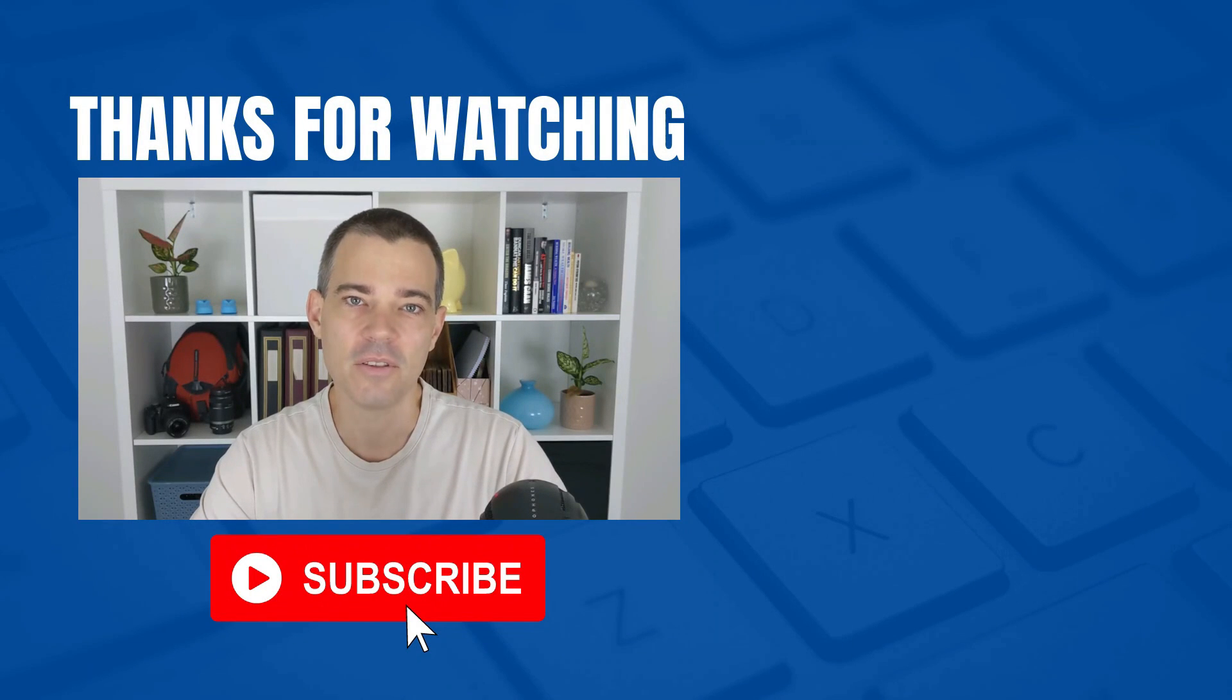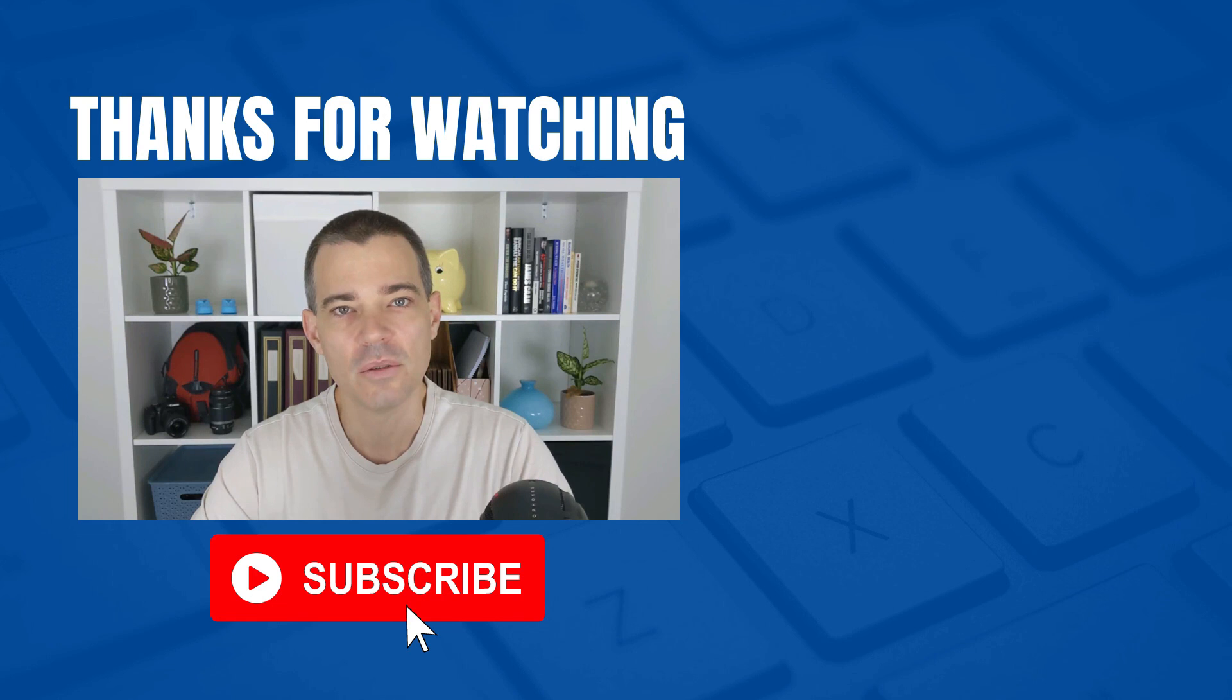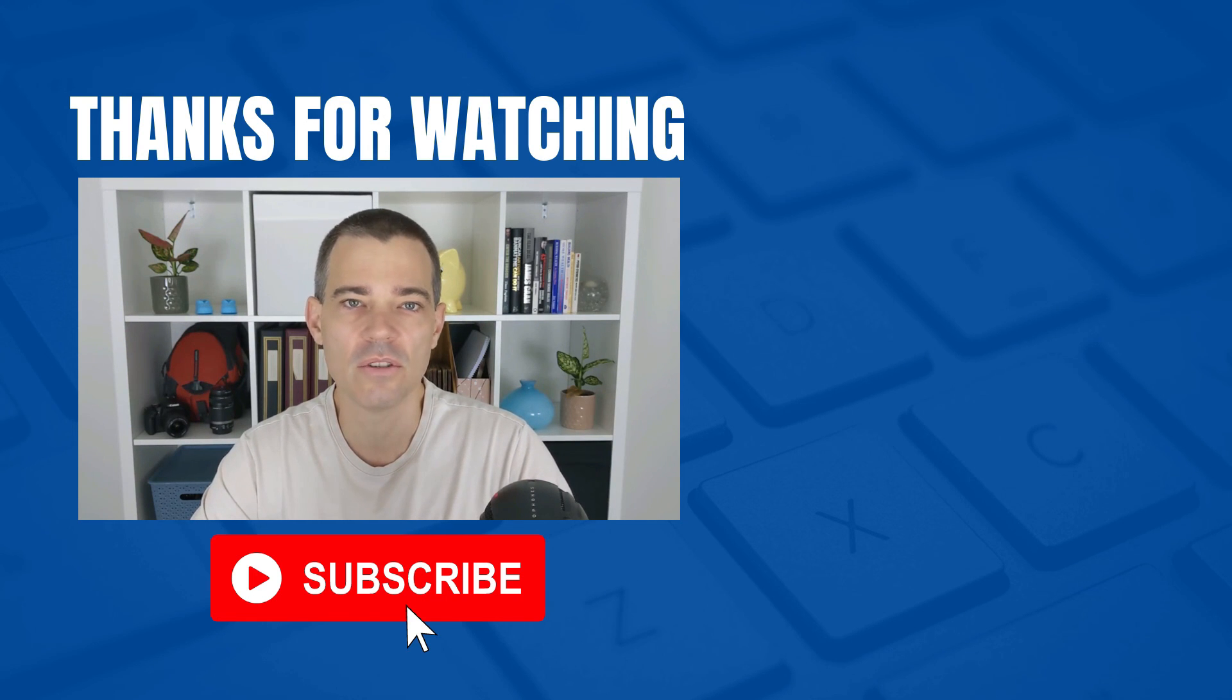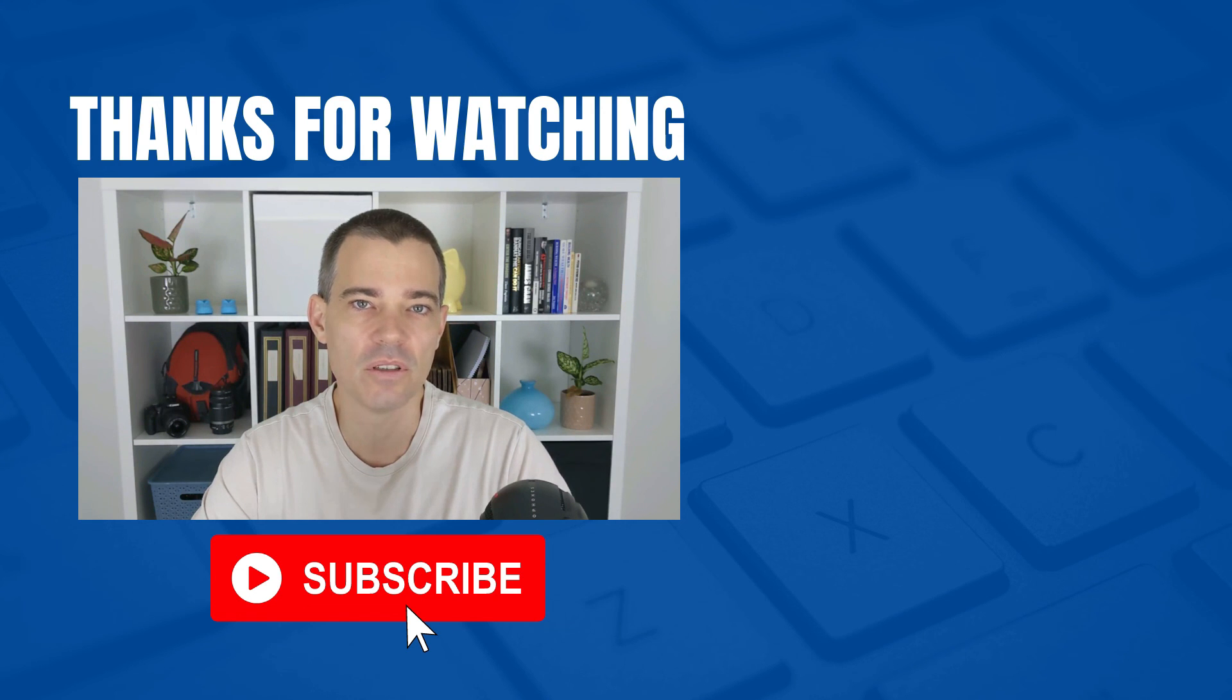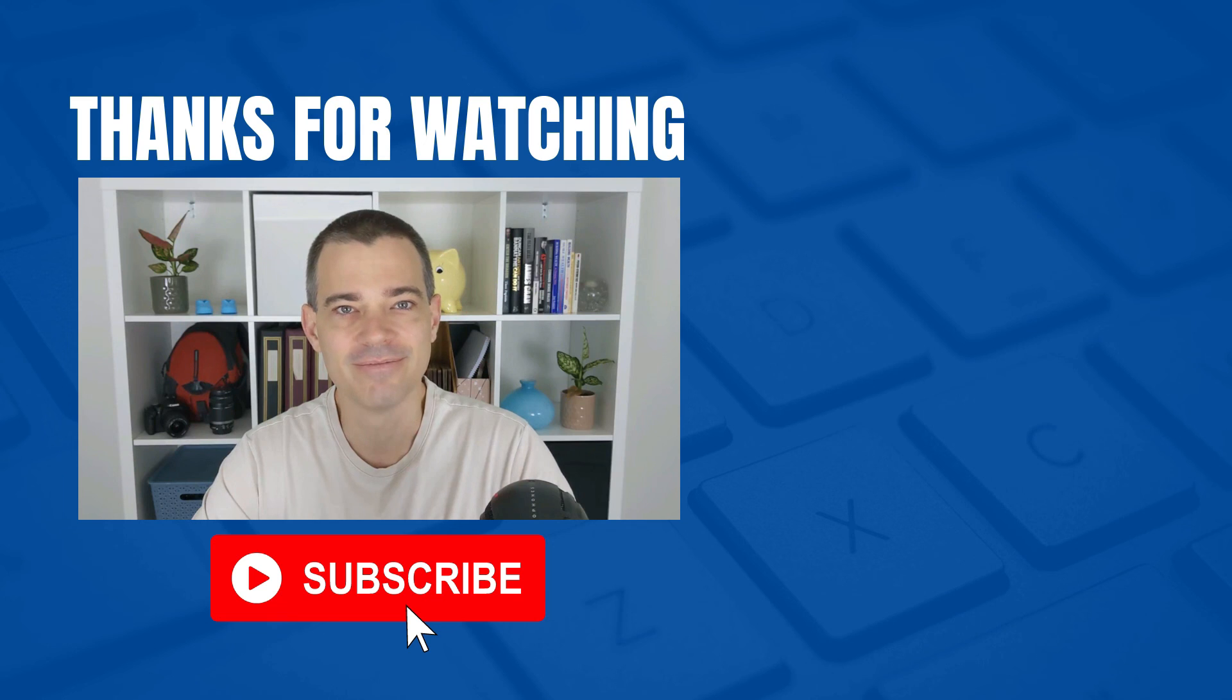OK, that's it for this video. Don't forget to subscribe to this channel if you'd like to see more free videos. And also check out the links in the description below for our Xero courses. So thanks for watching and I'll see you in the next video.